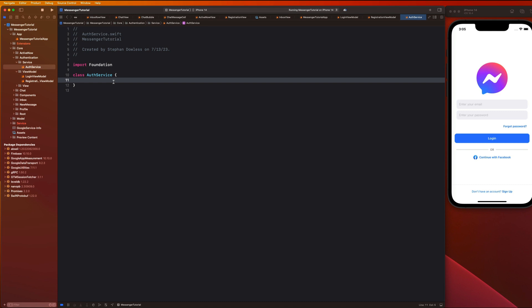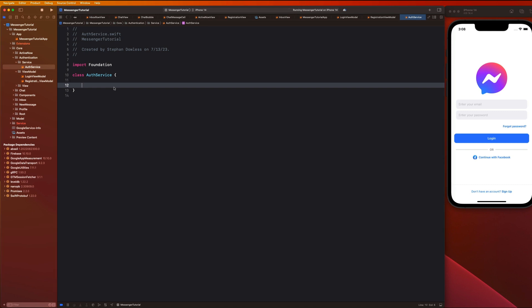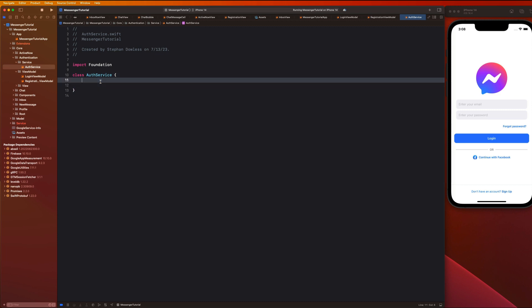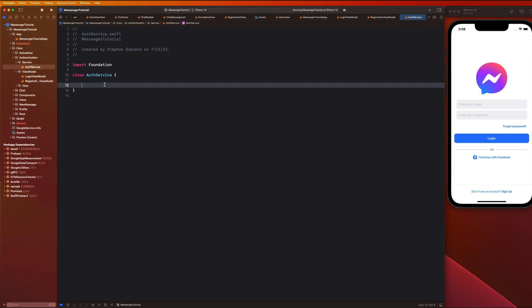Before we start writing code, let's talk about how these pieces work together. The AuthService is going to house all of the code associated with communicating with Firebase — actually logging users in, signing them up, and signing them out. The view models will implement this AuthService and call those login and sign-up functions. This is following the MVVM architecture pattern.